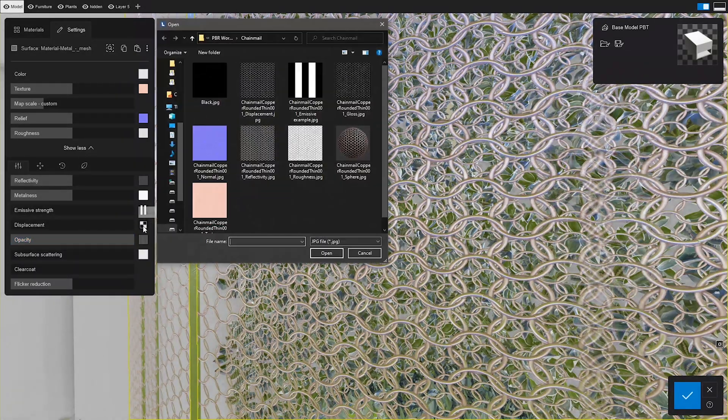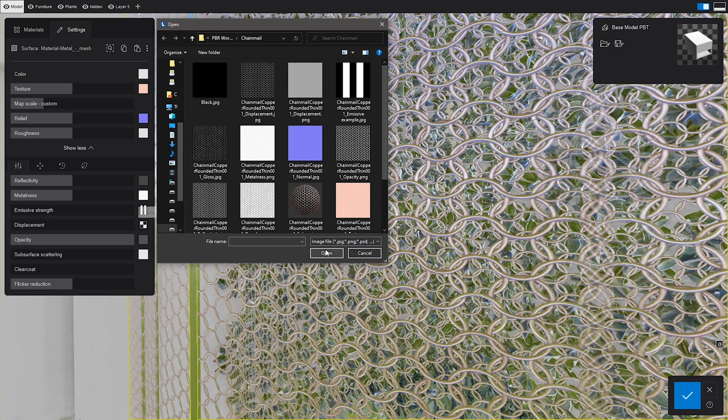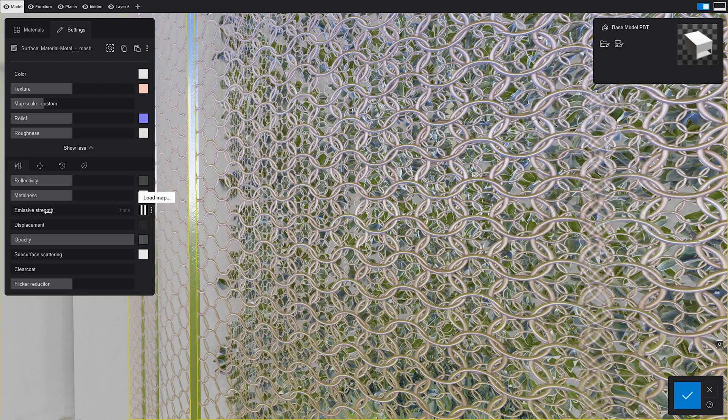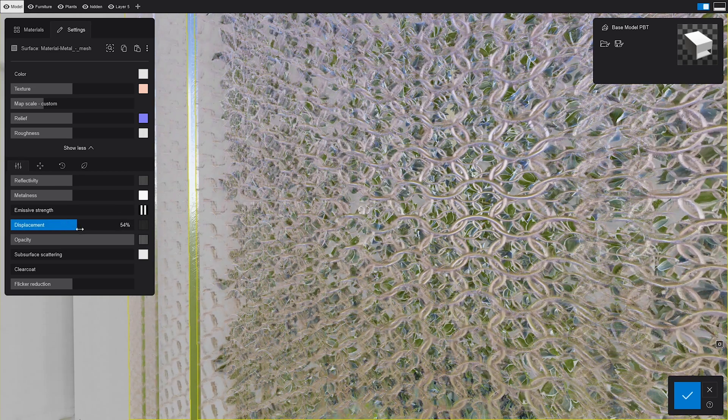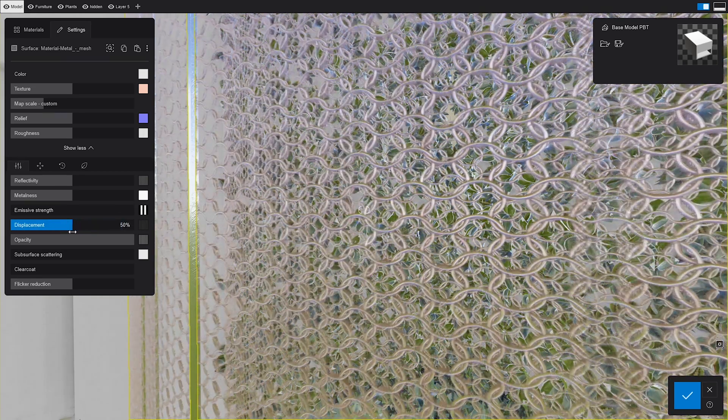Displacement was introduced in Lumion 10 and since then, it's only gotten more support from all the other material settings mentioned above. For those subtle surface offsets, we're going to add it in here too.